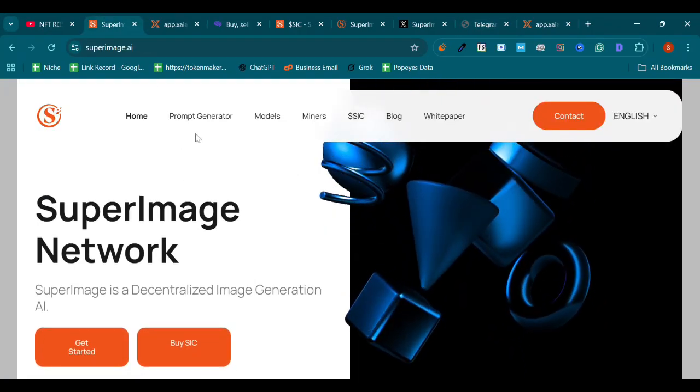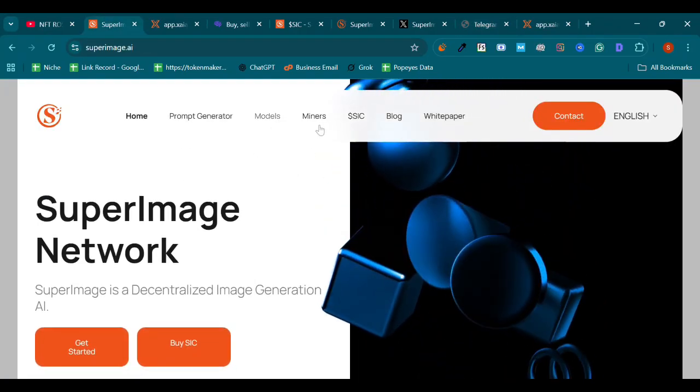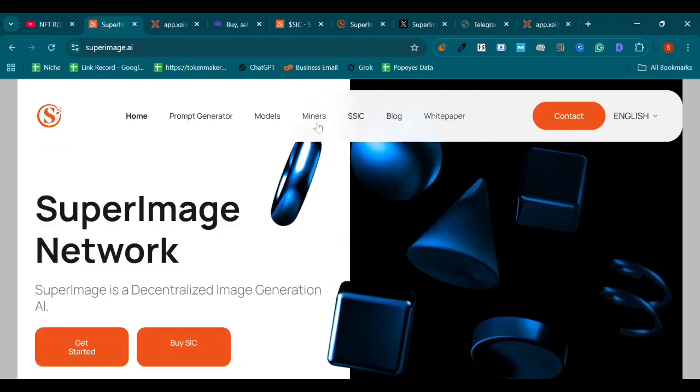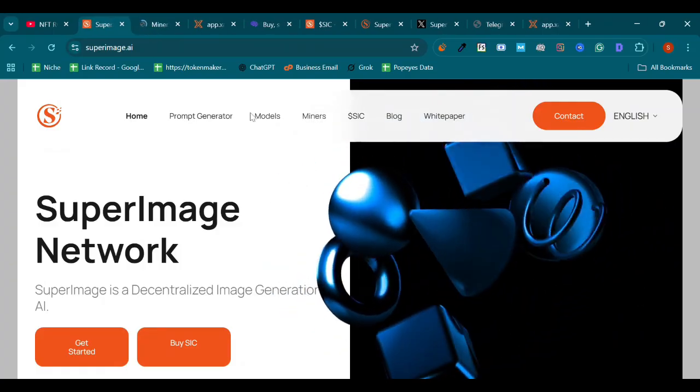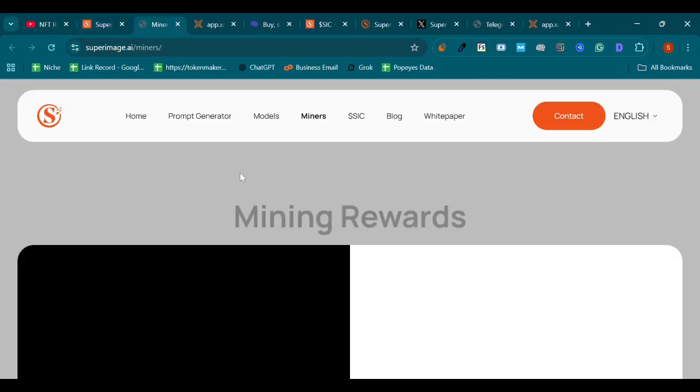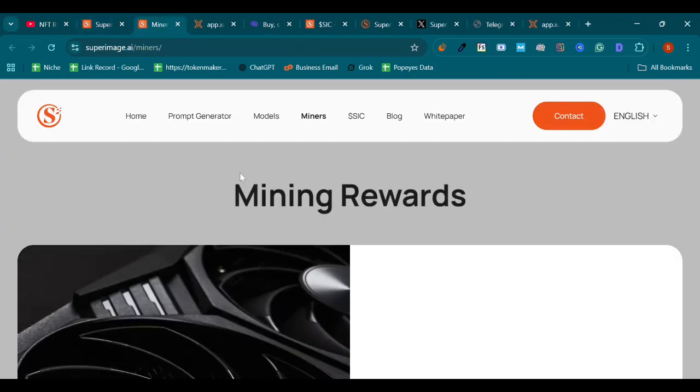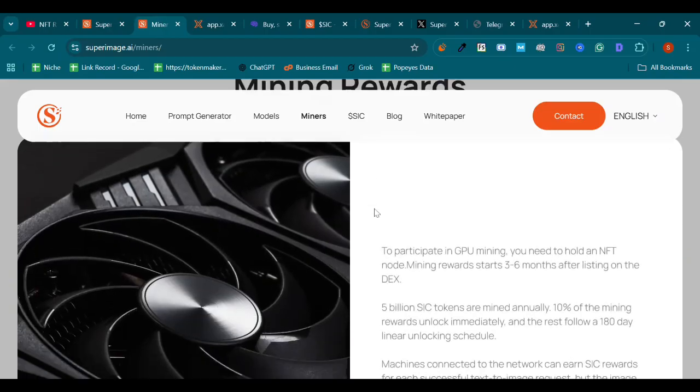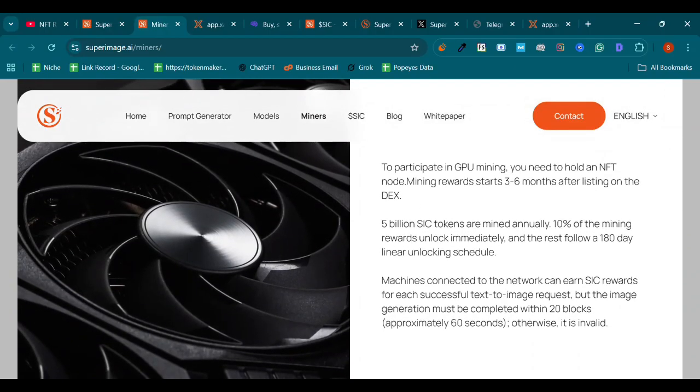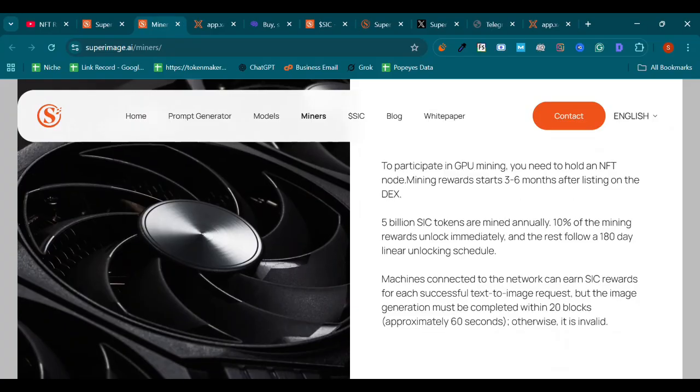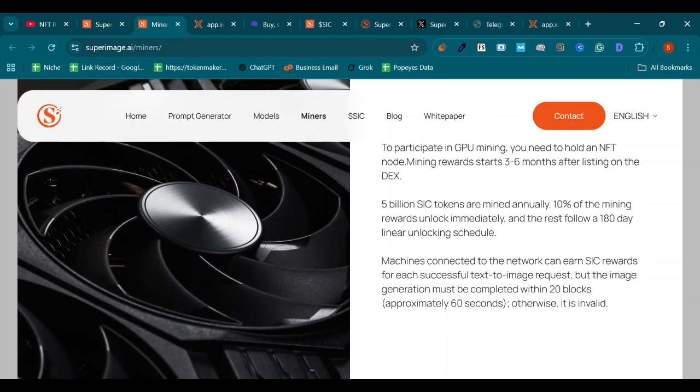I have told you about each and everything: models, miners, white paper. We can see miners as well. Let me check it. Miners. After clicking on miners we will be redirected to this: Mining Rewards. To participate in GPU mining, you need to hold an NFT node. Mining rewards start three to six months after listing on DEX. Five billion SIC tokens are mined annually. 10% of the mining rewards unlock immediately, and the rest follow a 180-day linear unlocking schedule.